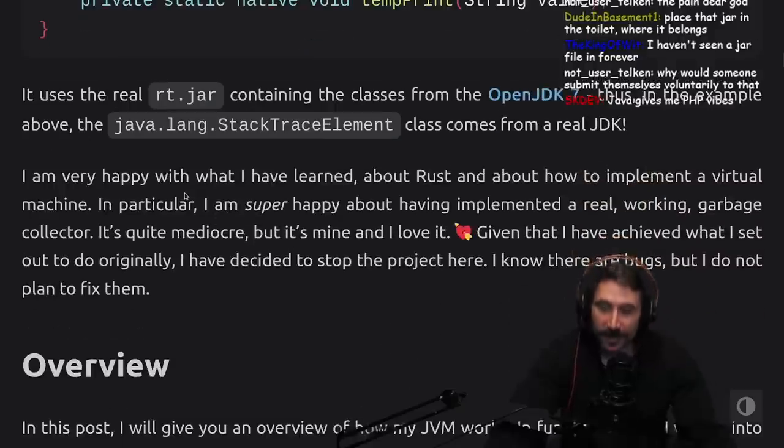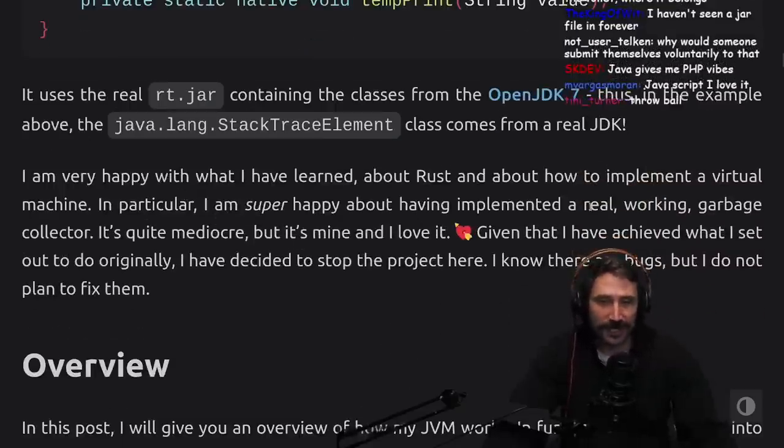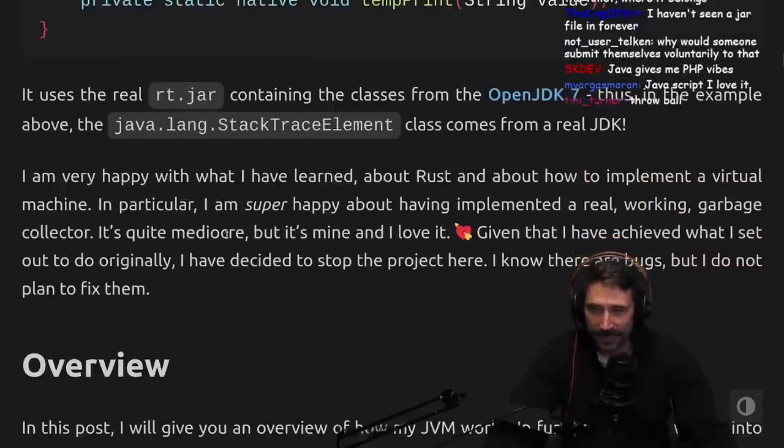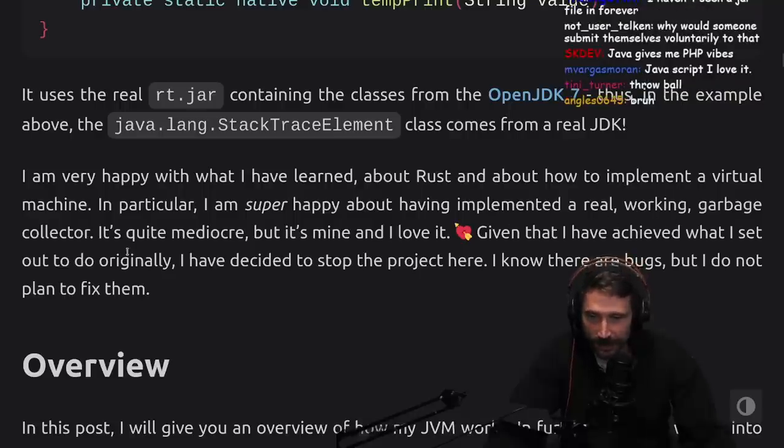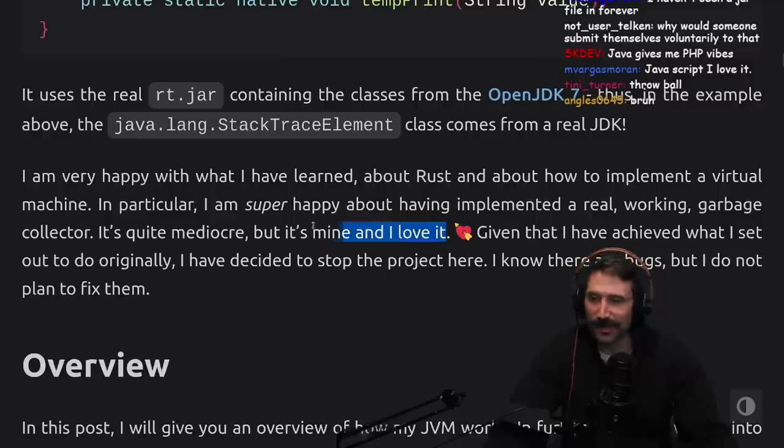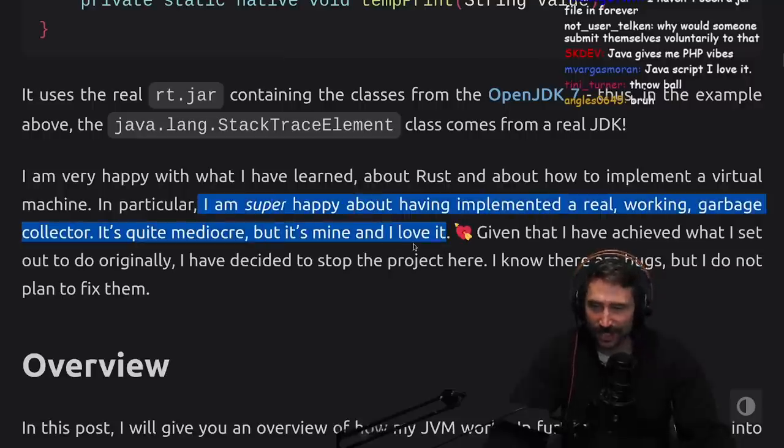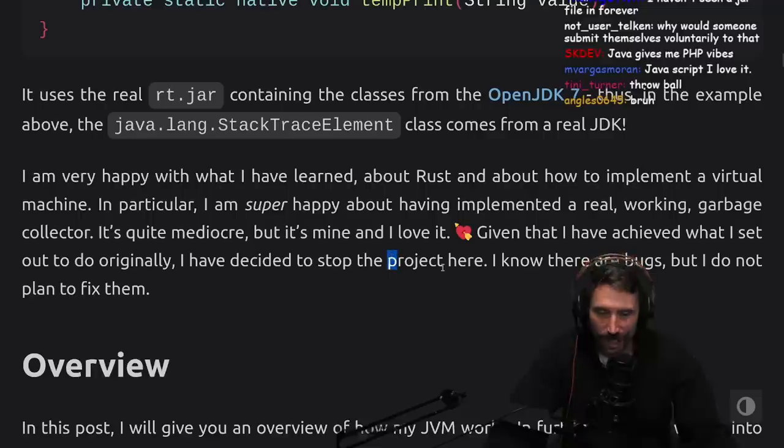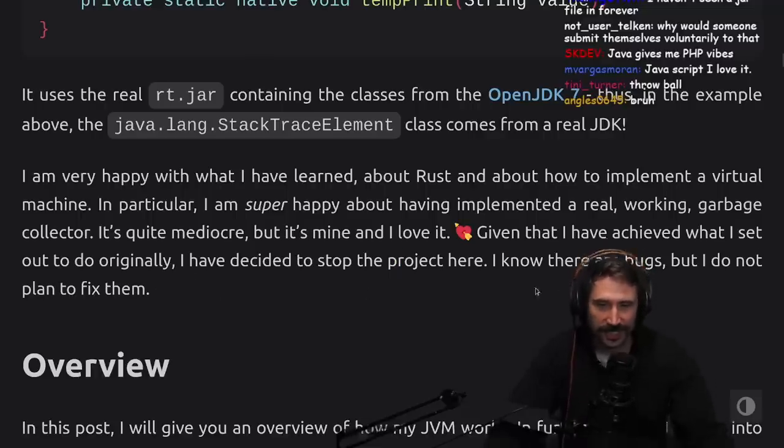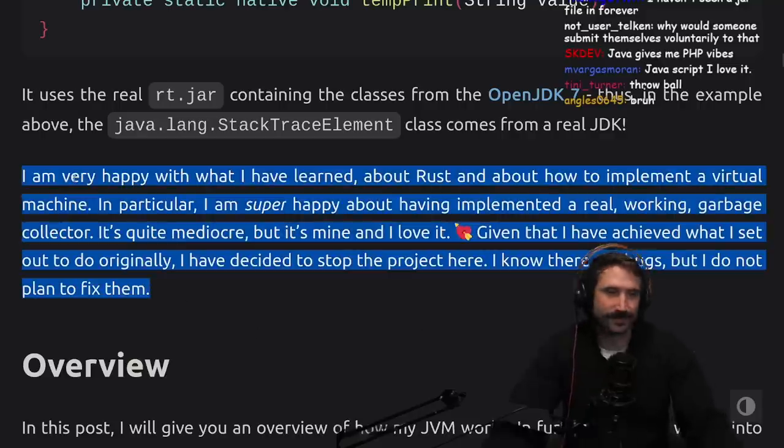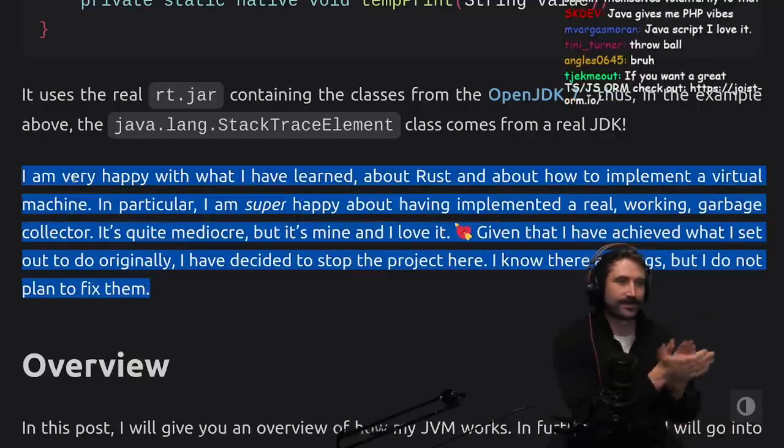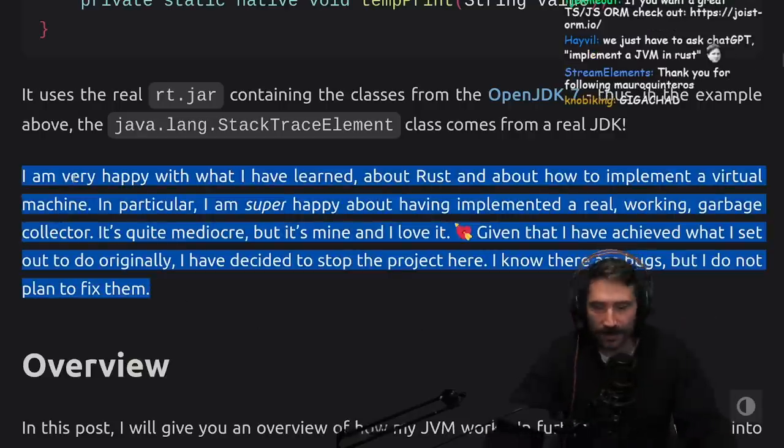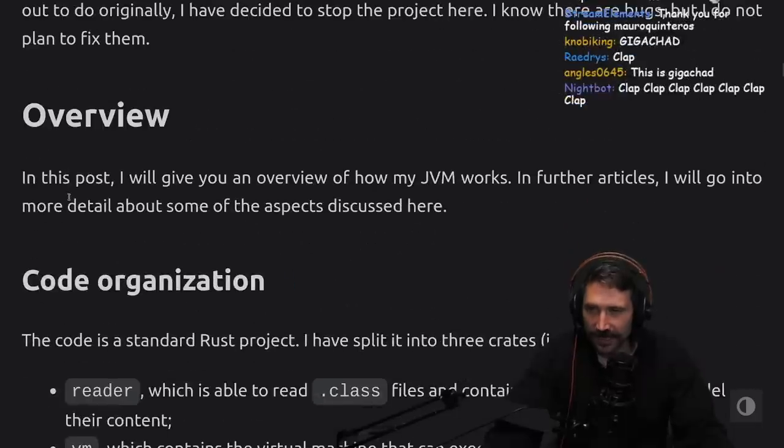I'm very happy with what I've learned about Rust and about how to implement a virtual machine. In particular, I'm super happy about having implemented a real working garbage collector. It's quite mediocre, but it's mine and I love it. I love this mentality. By the way, this guy is just a champ. Given that I have achieved what I set out to do originally, I've decided to stop the project here. I know there are bugs, but I do not plan to fix them. Love it.